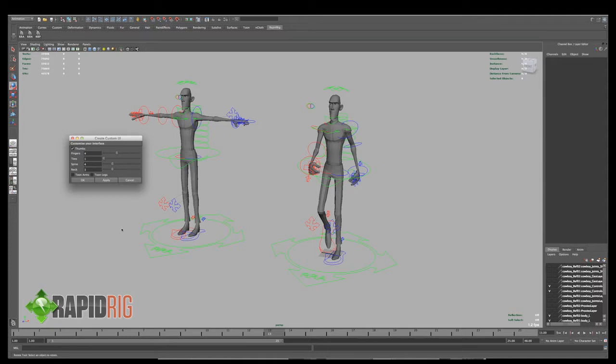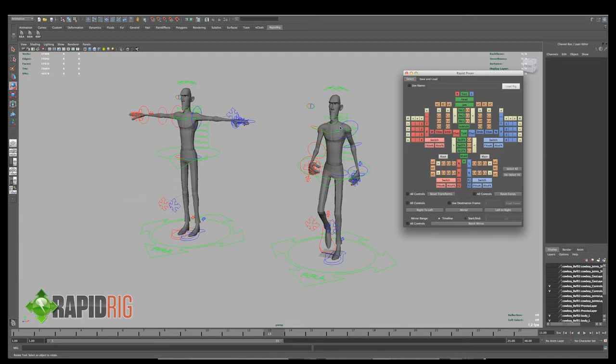Once I have this up here, I can customize my settings for my user interface. I can choose whether I want thumbs, fingers, toes, the number of everything, if he has two arms, two legs. And once I've set all these, I'm going to hit OK.